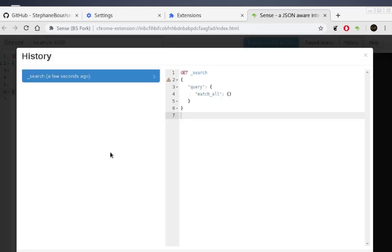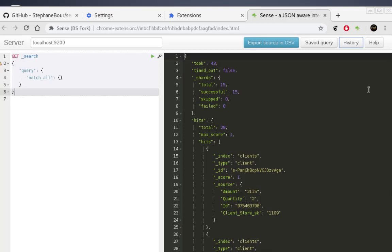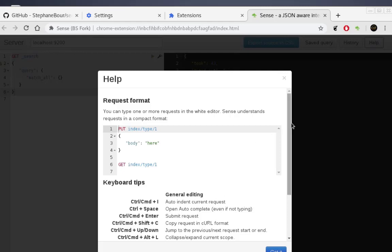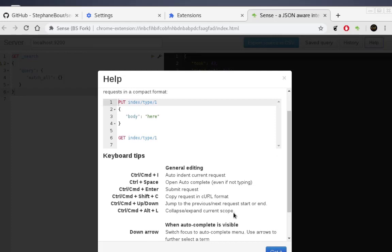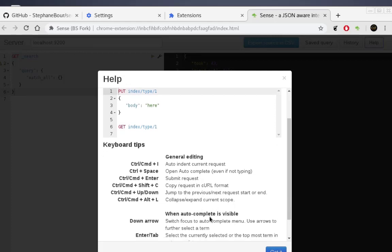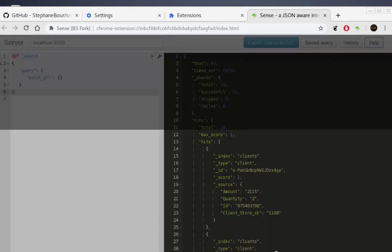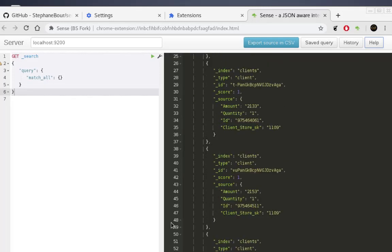If you click History, you can see all the queries you've sent to the server. There's also a Help section to get you up and running with the Sense extension, and a list of keyboard shortcuts to speed up the process. It's a pretty nice extension for interacting with your Elasticsearch server.